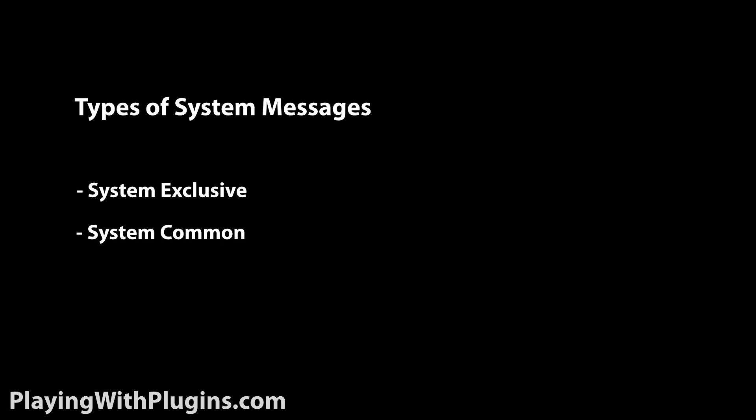The second type of MIDI message is system. These messages are non-performance data. There are three types: system exclusive, system common, and system real-time.